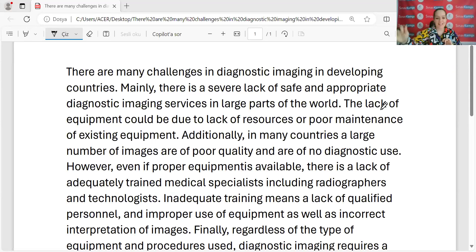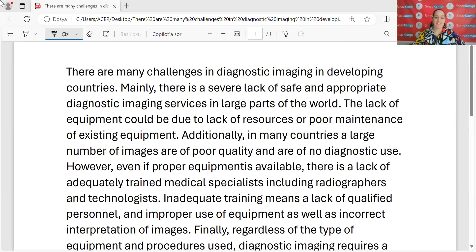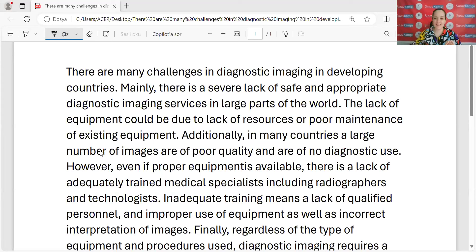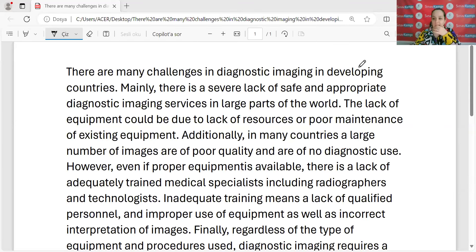Merhabalar, selamlar. Nasılsınız, iyi misiniz? Hoş geldiniz hocalarım. Selamlar, hoş bulduk.